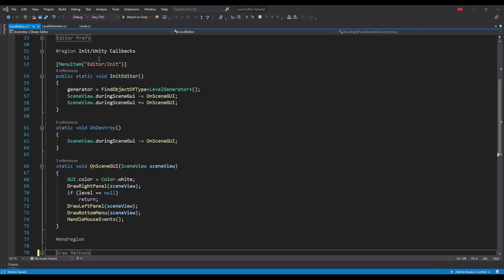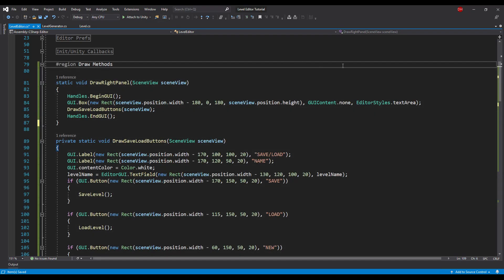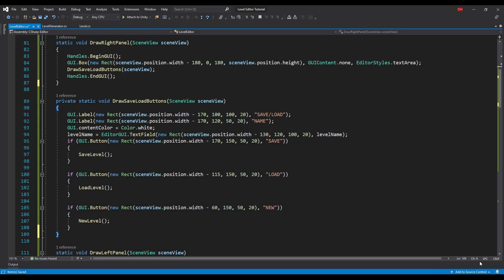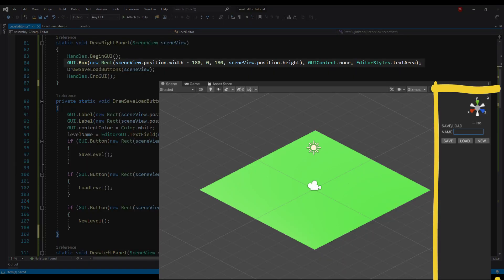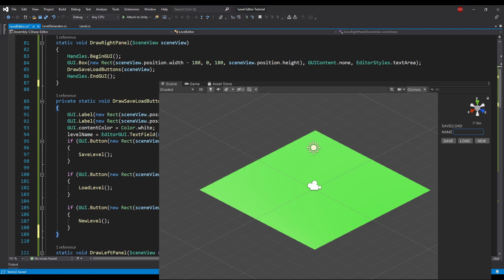To draw anything in the scene, we need to start our code with Handles.BeginGUI and finish it with Handles.EndGUI. For example, we can draw boxes to separate parts of our editor. First, we will draw a right-side panel. In this panel, we will draw the Save, Load, and New buttons, each calling a proper method.